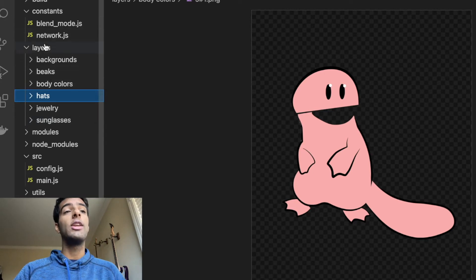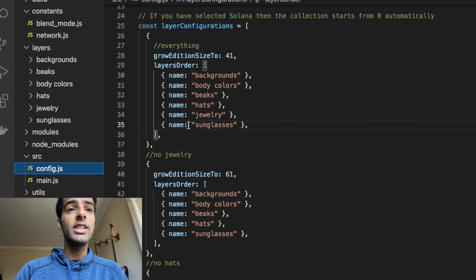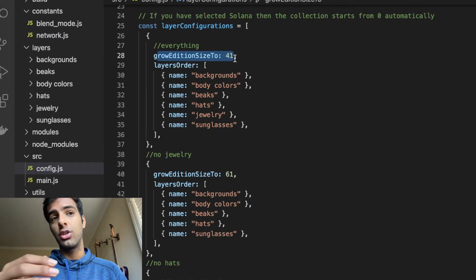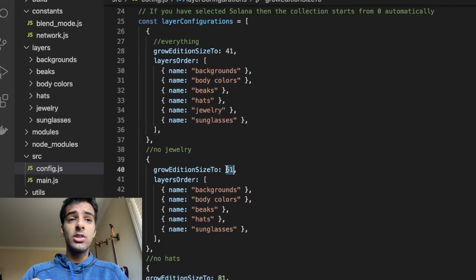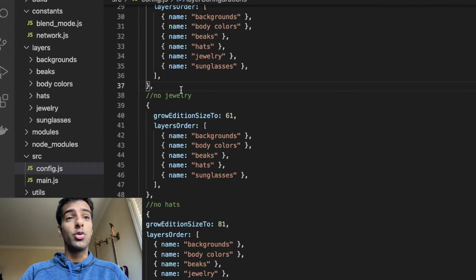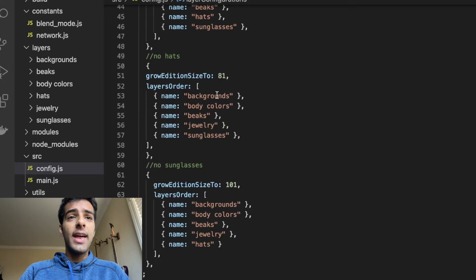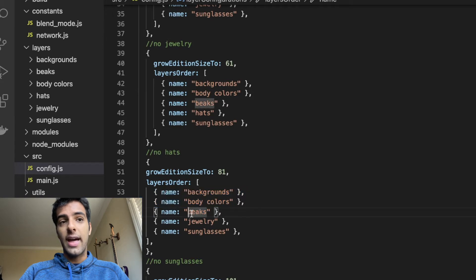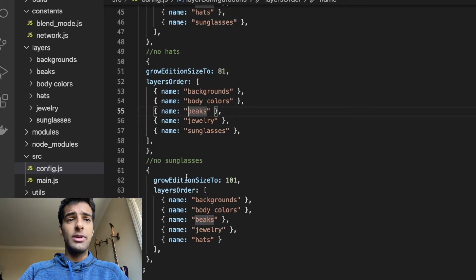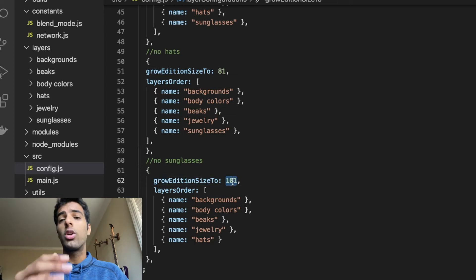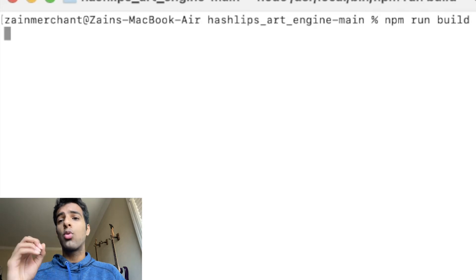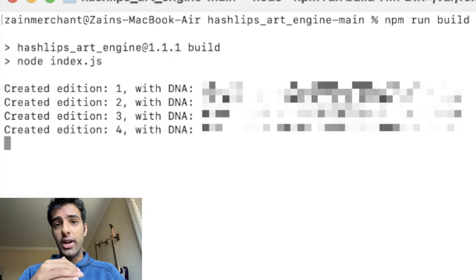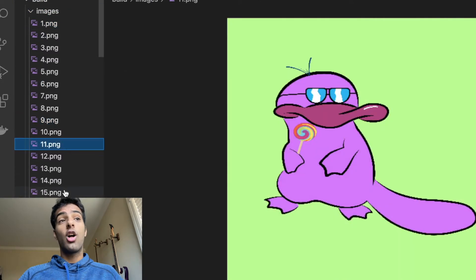You make all these folders, put images inside them, and put them in the layers folder. Then in the config.js file, you can specify how many actual images you want. In my case, I wanted 41 images with everything. Then 20 additional images growing to 61 with no jewelry — I didn't specify the jewelry folder. Then 20 additional images with no hats, and then 20 additional with no sunglasses, so my last grow addition size is 101. You can do a lot more, but that's the basic overview. Just run npm run build on your command line and it'll instantly start generating the NFTs. Head over to the build folder and there's a bunch of images — all ready to go. So now I have 101 platypus images ready to be listed.